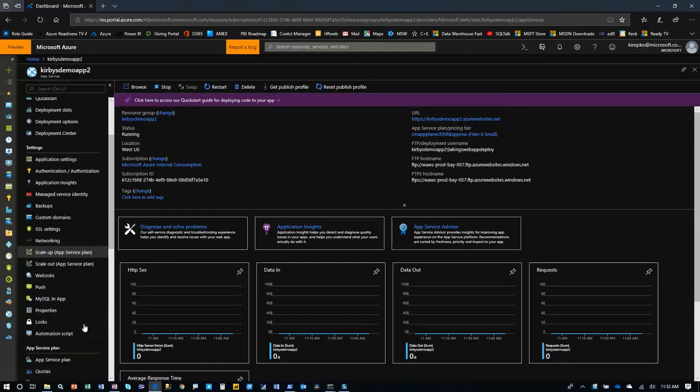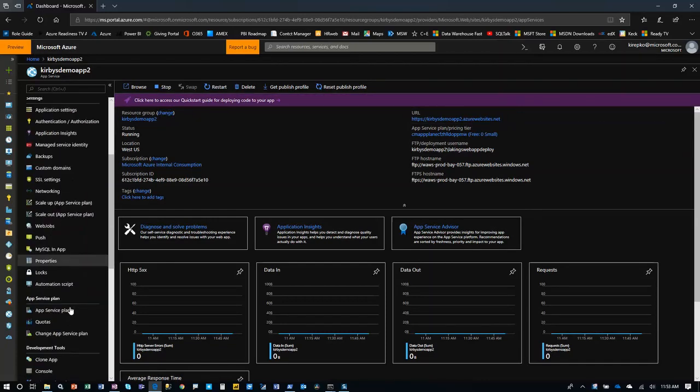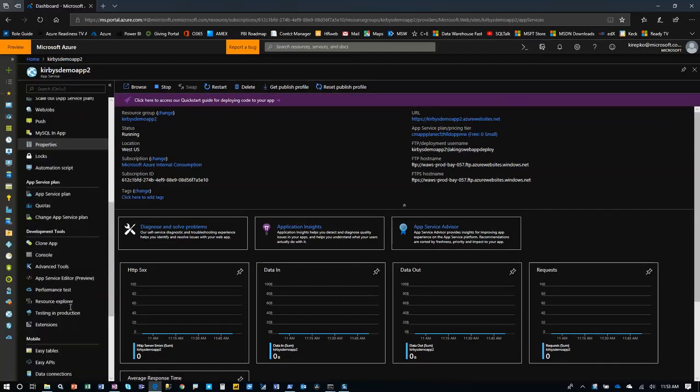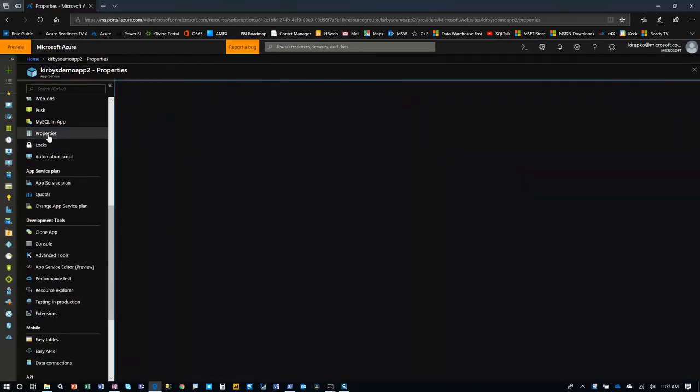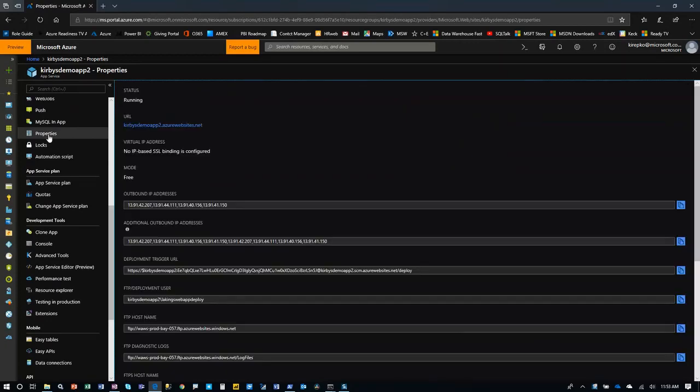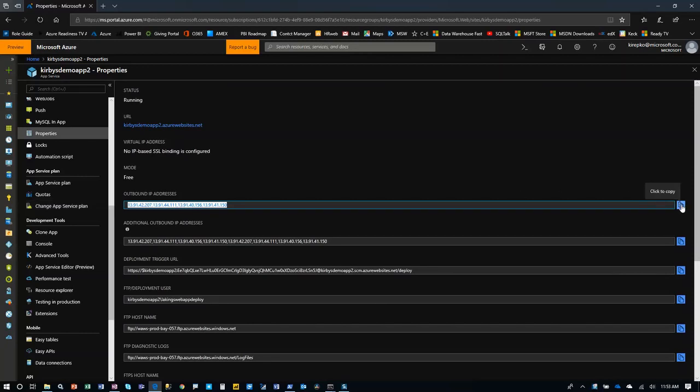And then we're going to scroll down and go to properties right there. The reason we're going to properties is we also want to copy and paste the outbound IP addresses here. So you can just copy those. And the reason we're copying those is we need that in the whitelist. We're going to whitelist those on the DB server so that this web app can talk to the DB server.